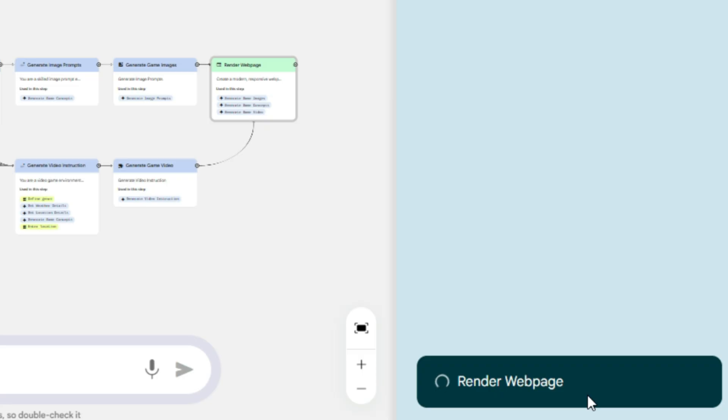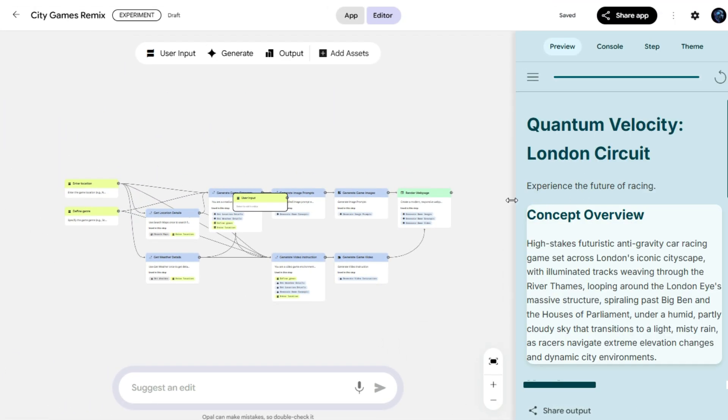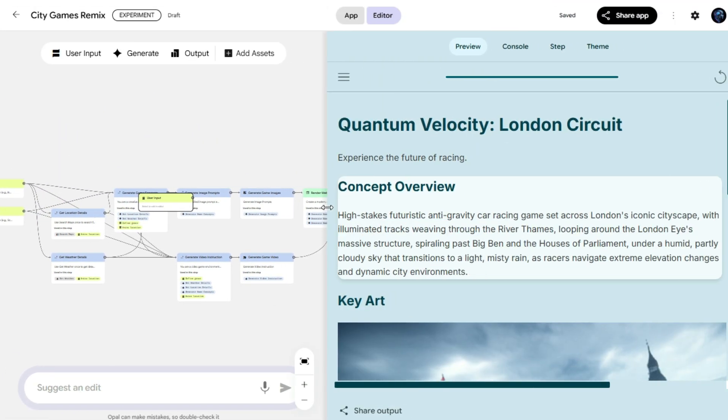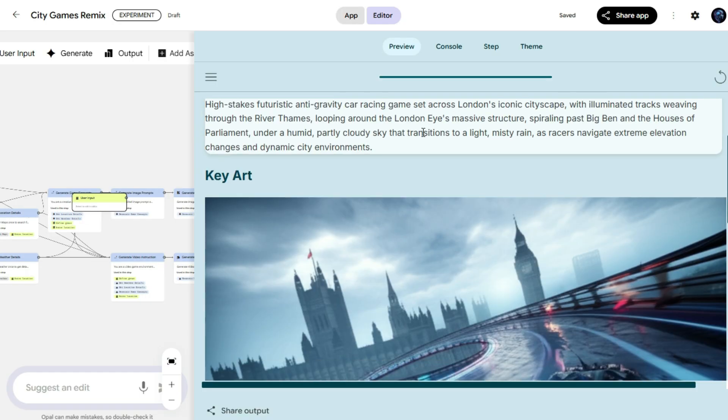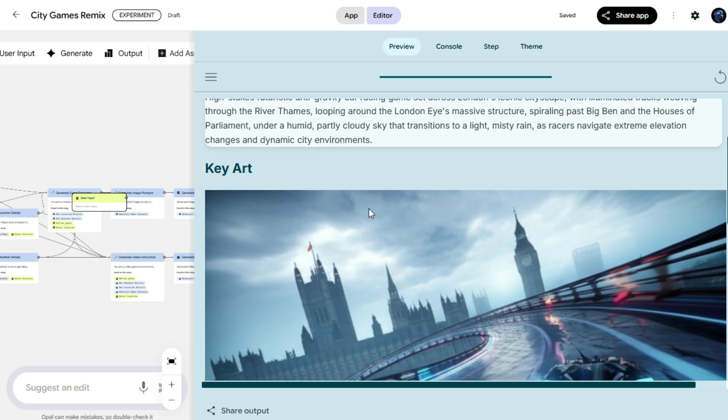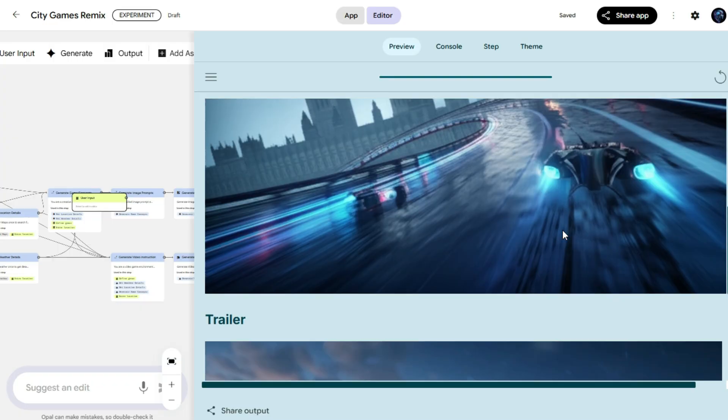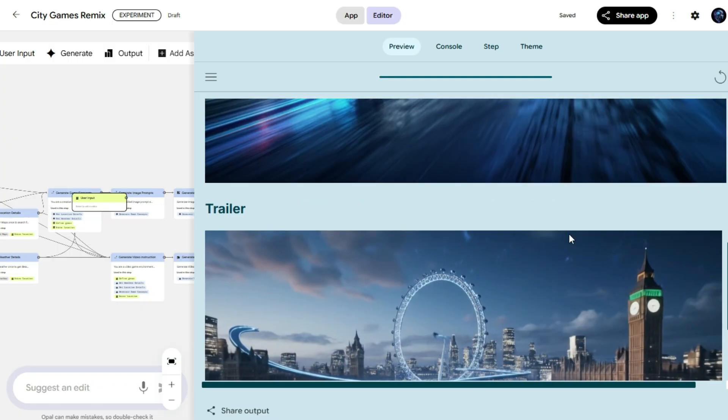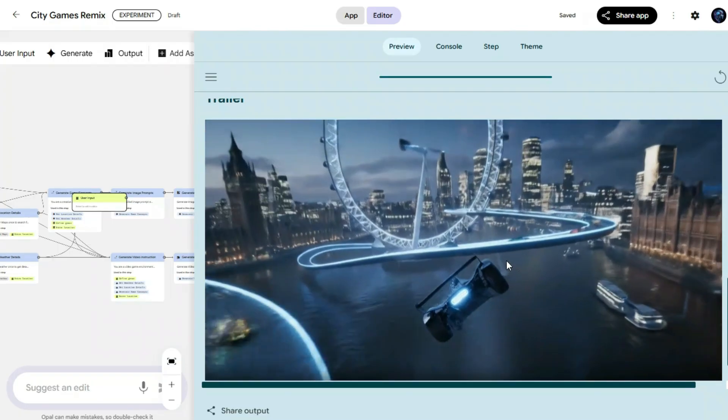Once the process completes, our game video will be ready to play. Finally, the process is complete. Our game plan is ready, and everything has been set up perfectly. Now let's check out the final result. Here, we can see the concept overview of our game, complete with a stunning key art image, showcasing the theme and visuals. And now, the most exciting part. The game trailer video is ready. Let's hit play and see it in action.